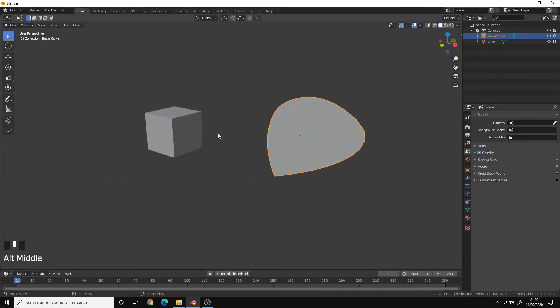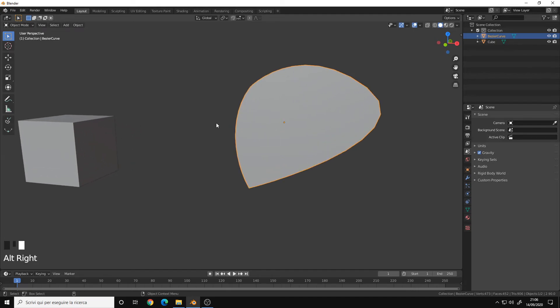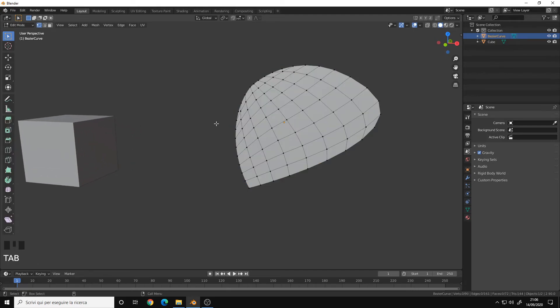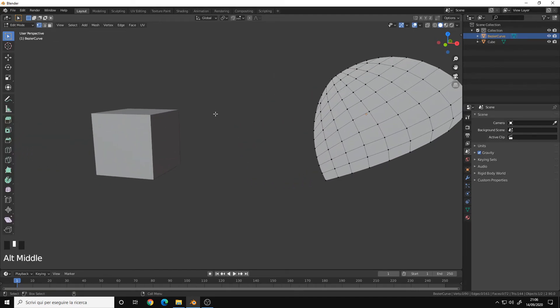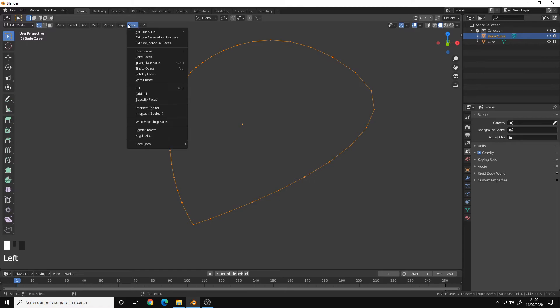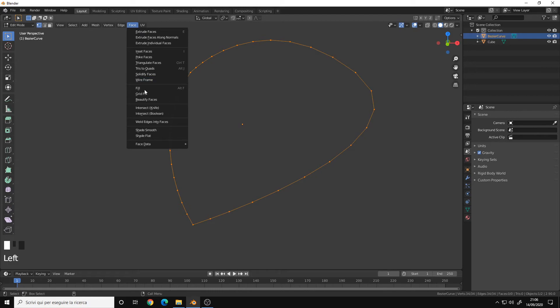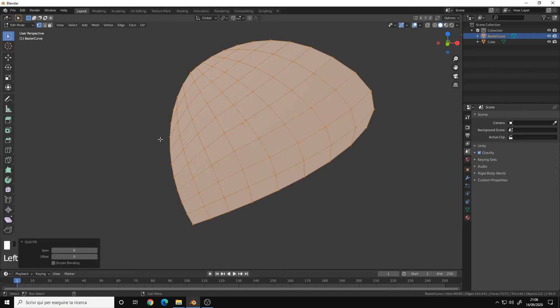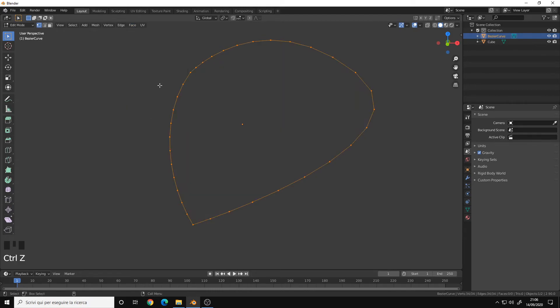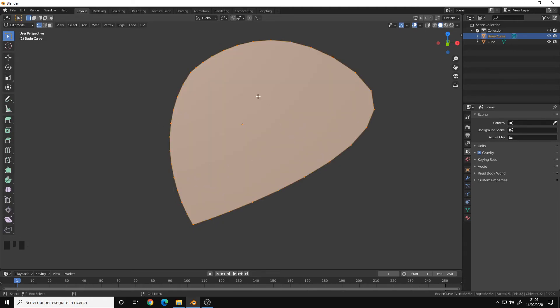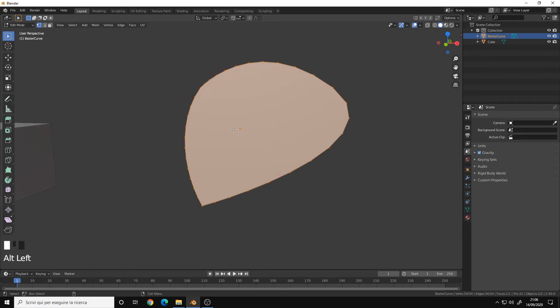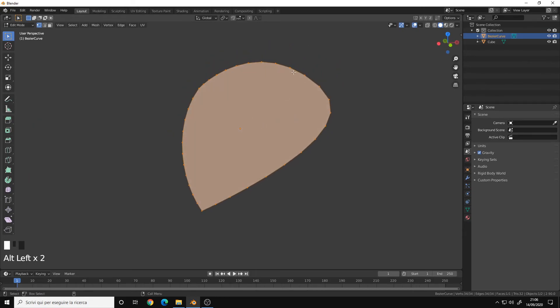And these are the three different methods to create faces. To summarize everything, we have the Fill option that creates a face with triangulation, we have the Grid Fill that creates a face with quads, and we have the new edge face from vertices or period on the Numpad that creates a face with n-gon without any edges in between.